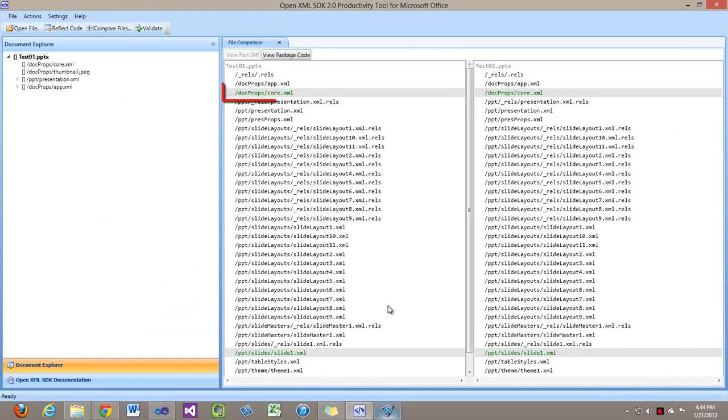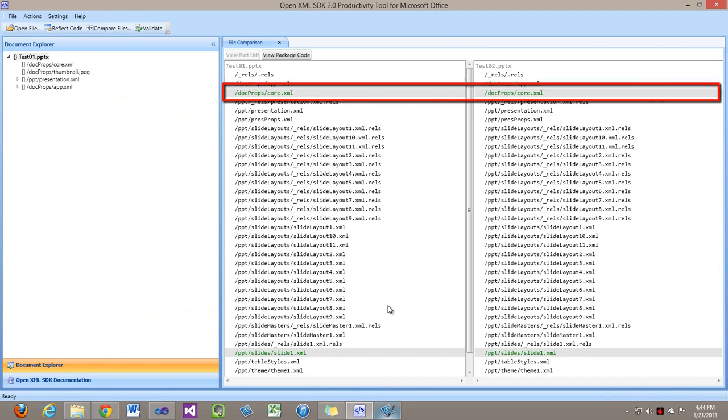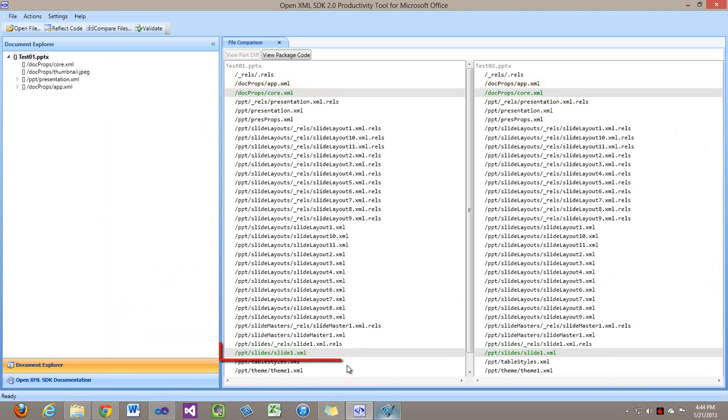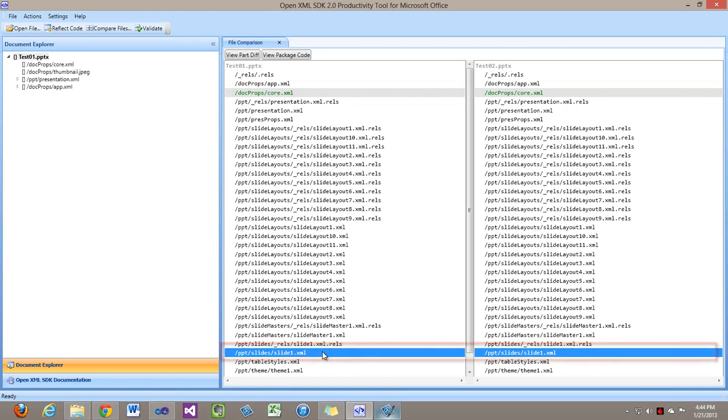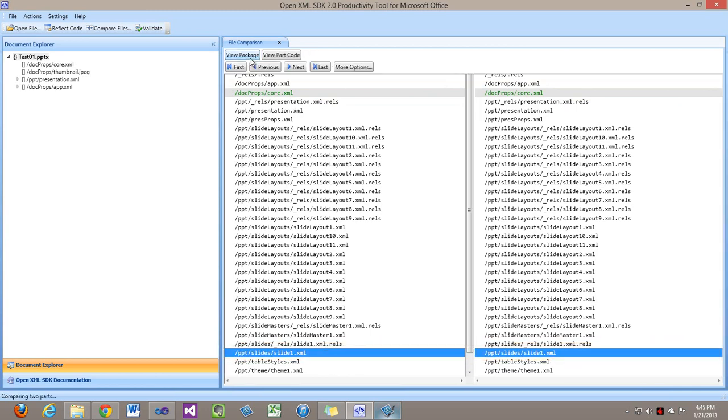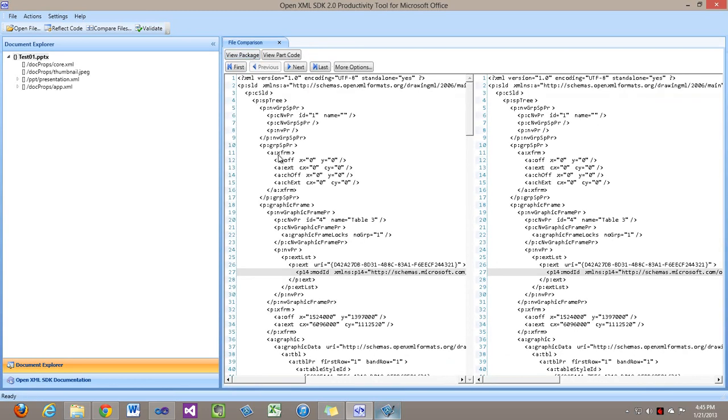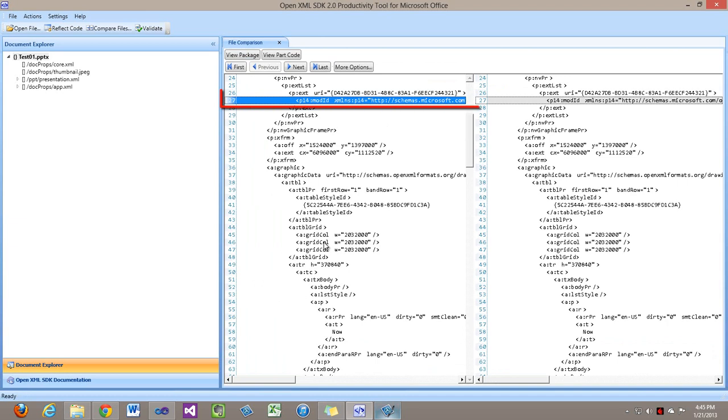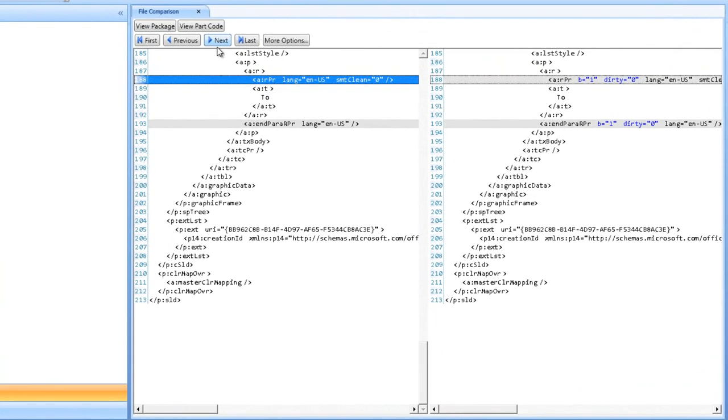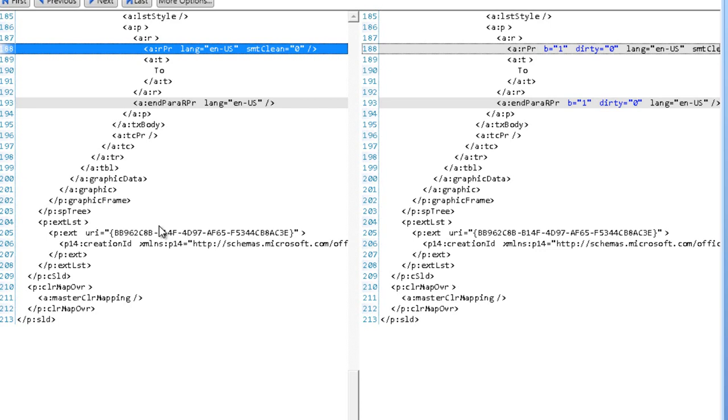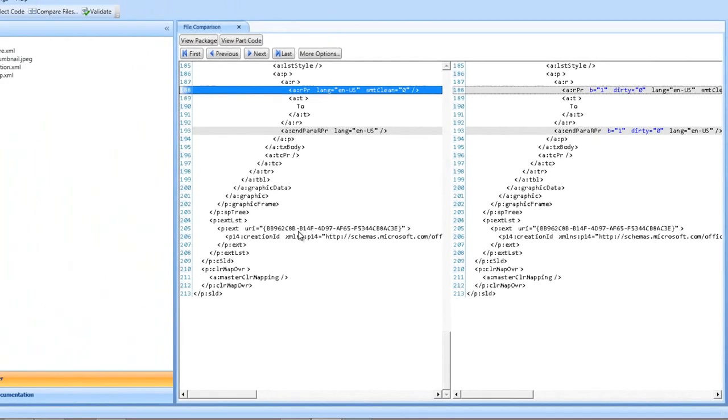I'll compare test01 to test02. We can see that core.xml changed, but we don't care about that. What we care about is slide1.xml. I'll view the part difference. Up here there is an extensibility list we're not really interested in. What we care about is down here where PowerPoint added a Boolean attribute, this B attribute, on the run properties. Well, that's pretty straightforward.